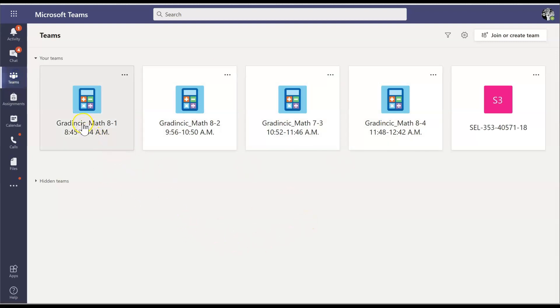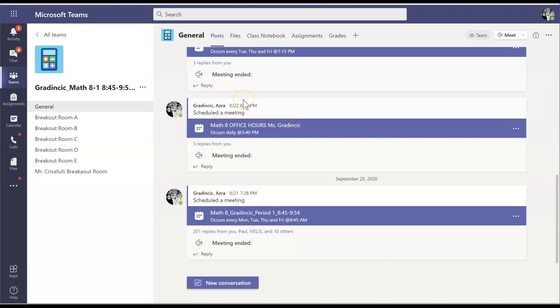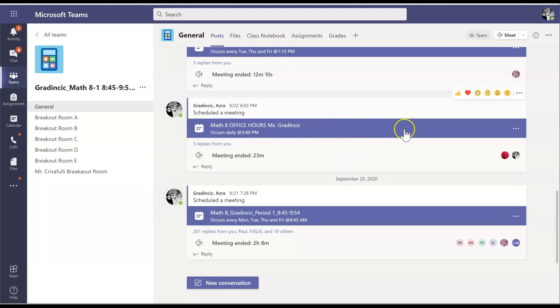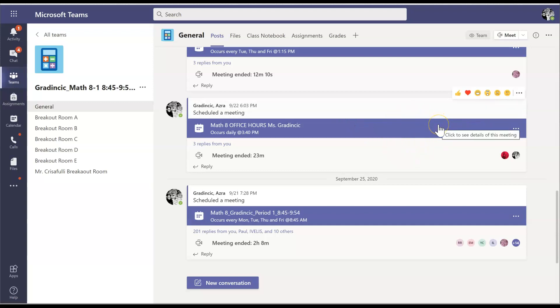So once, let's say your first class of the day is math 8th with Ms. Gradincic, you're going to click on that. And one of the first things you're going to do is you're going to join your class. So if it was 8:45 right now, you would see one of these purple banners on here and there would be a button on it to join. But it's Sunday, so there is no join right now.